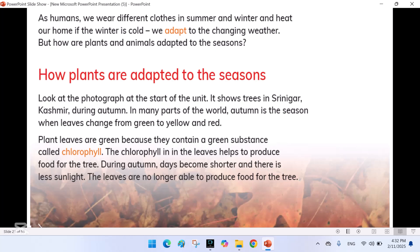As humans, we wear different clothes in summer and winter and heat our homes if the winter is cold. We adapt to the changing weather, but how are plants and animals adapted to the seasons?